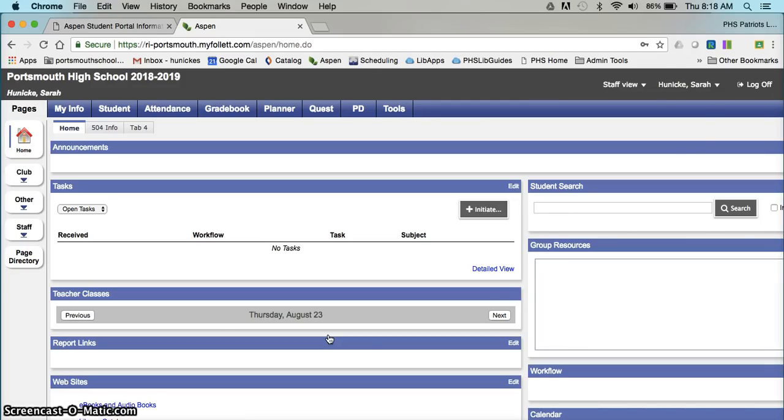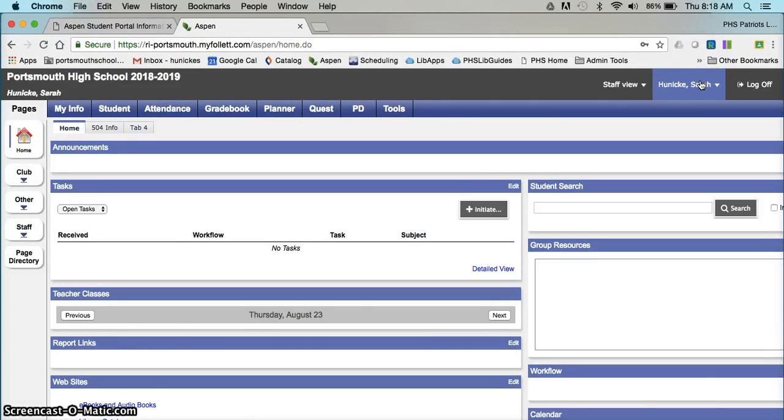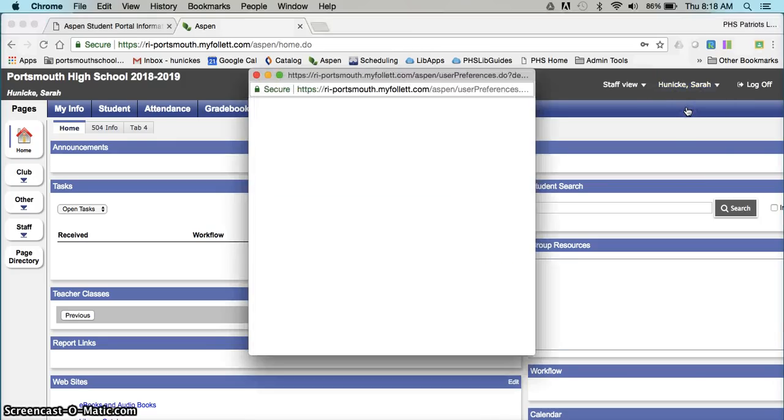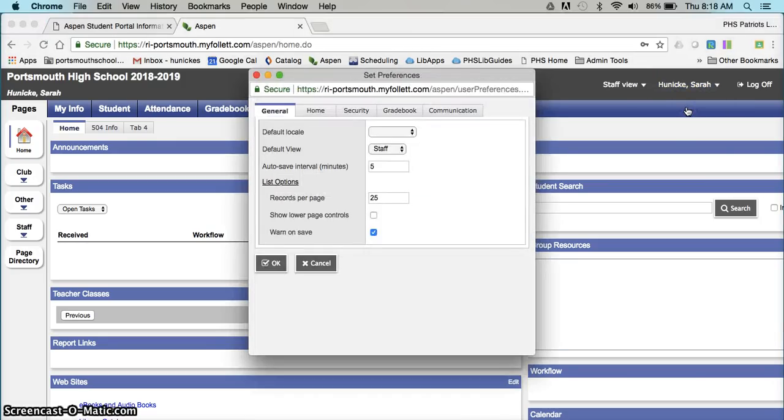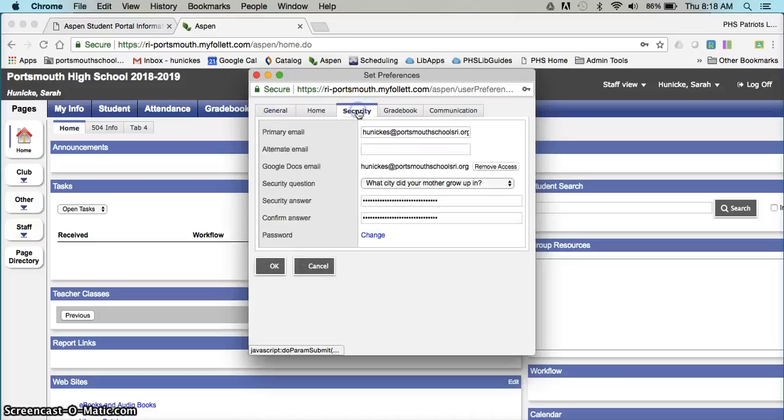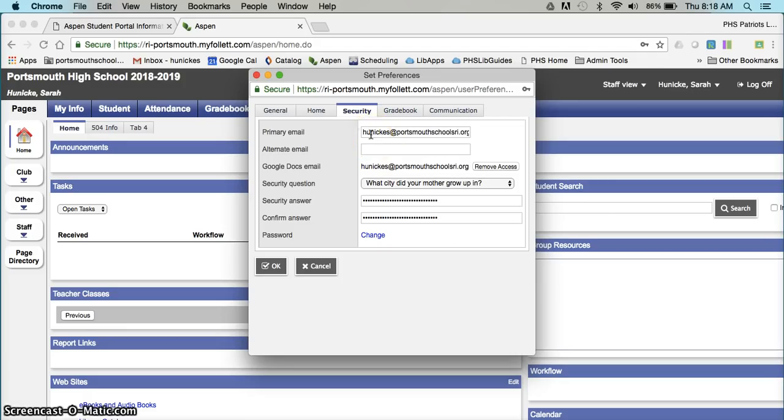Once all of that is done, you'll go up to your name in the upper right hand corner and you're going to click on it and set preferences and then there's a security tab. Click on the security tab and add your school email address under primary email. It is very important that you do this, that it be your school email address, and that it not have any typos.